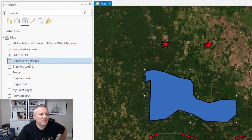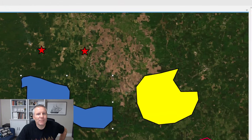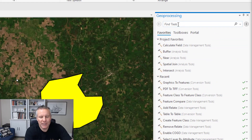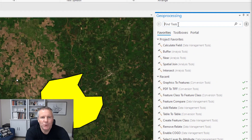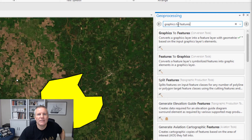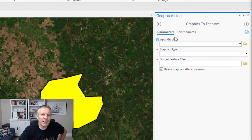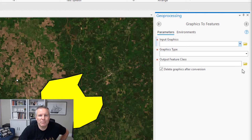Here I have a graphics layer, and I'm gonna come to my geoprocessing pane and search for 'graphics to features.' There it is. I open it up. It's pretty simple — three parameters, four if you count the checkbox.